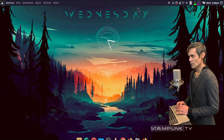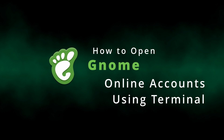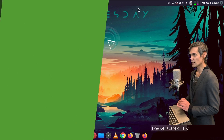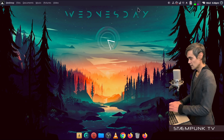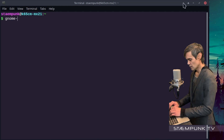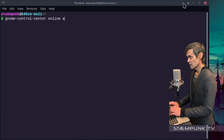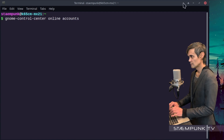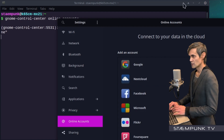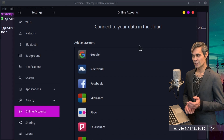I'll minimize this window, and to connect to Drive all you have to do is open up your terminal and type in 'gnome-control-center' — that's center with an ER — then a space, and then type in 'online-accounts'. This is the application that opens up, and this is what we'll be using to connect the Google Drive.